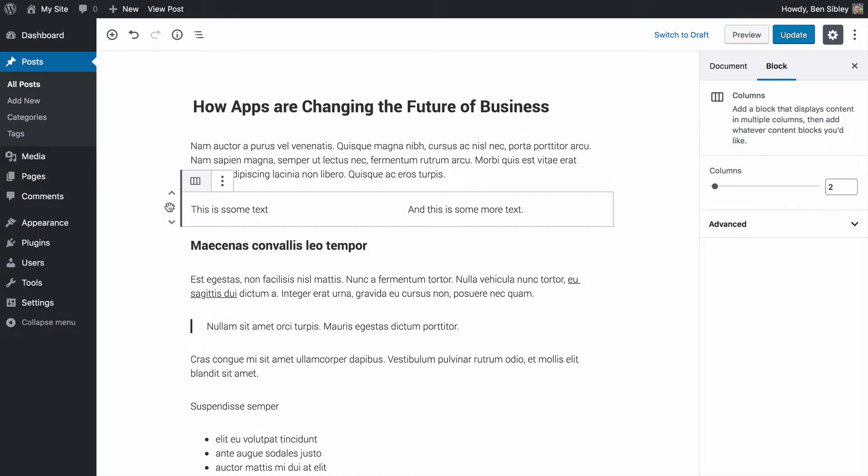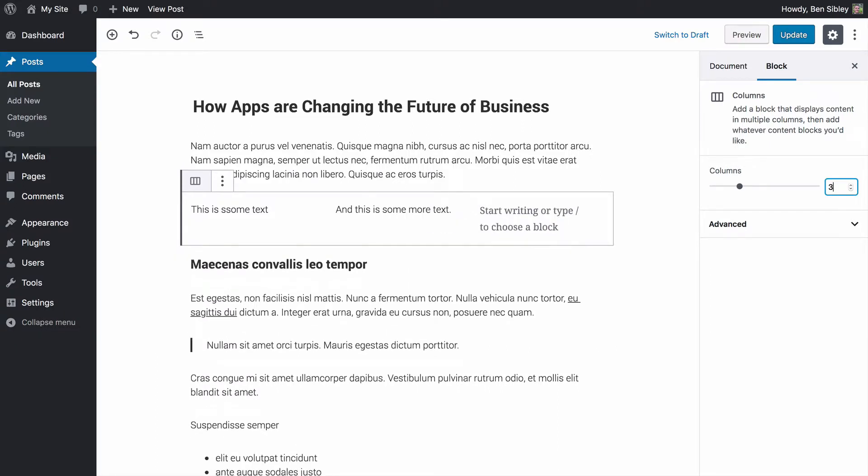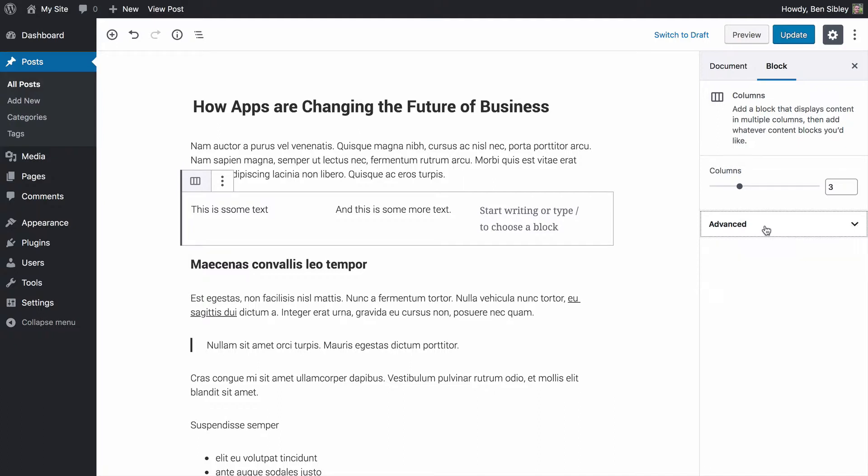Once you know how to select the column block, it's a lot easier. Now you'll find that there's a way to adjust the number of columns. You can do that very easily. And in the advanced section, there's just an option for CSS classes, which you probably won't need.